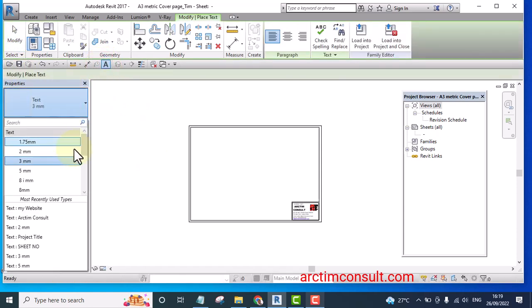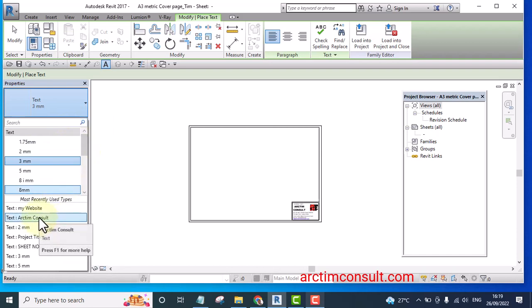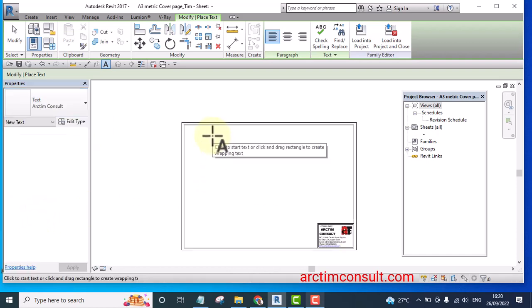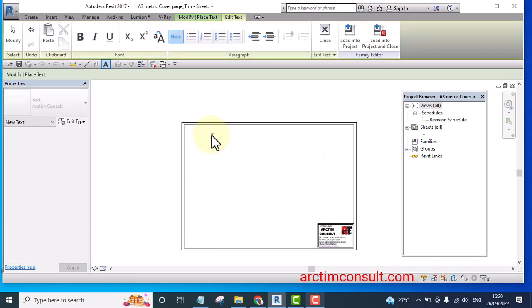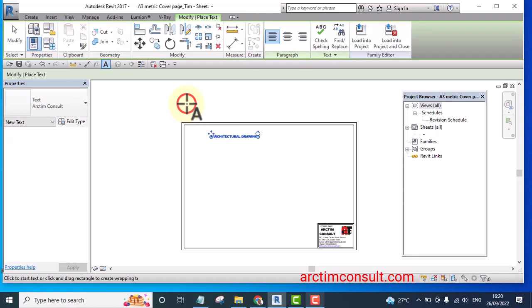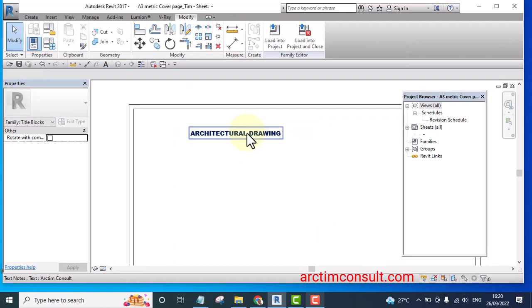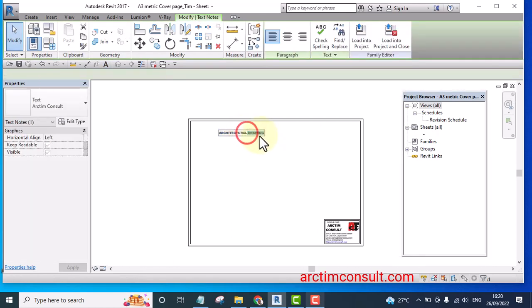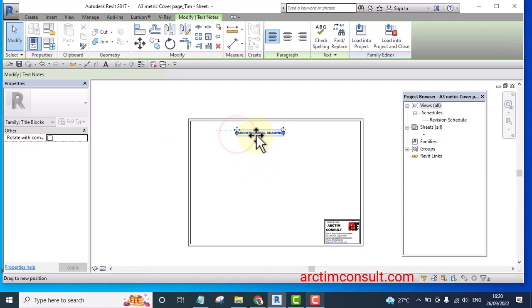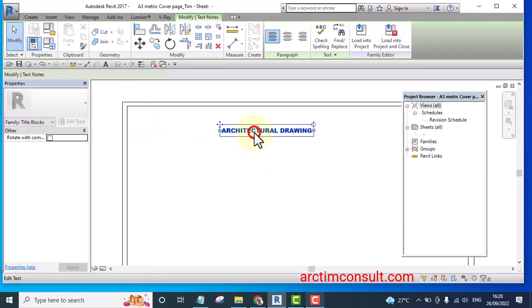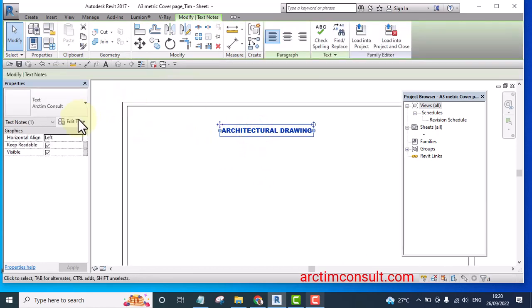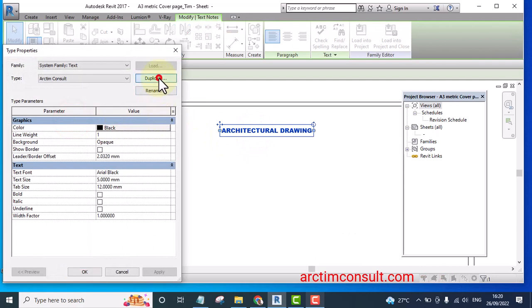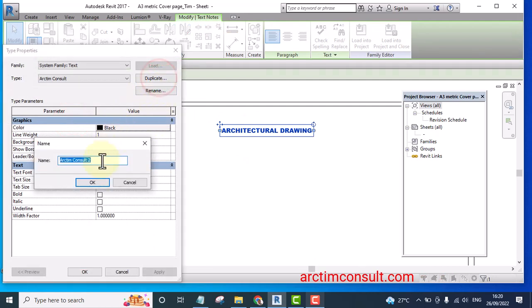And let me start from this same text Arctim Consult. Architectural drawing. Let me move it to the center and I'm going to enlarge it. Select it and duplicate it and name it as maybe architectural drawing or whatever. The name doesn't matter.